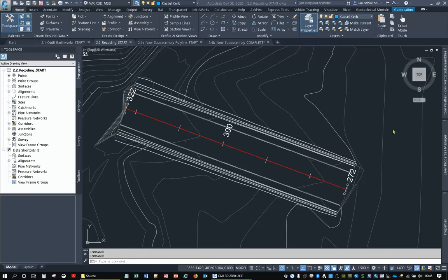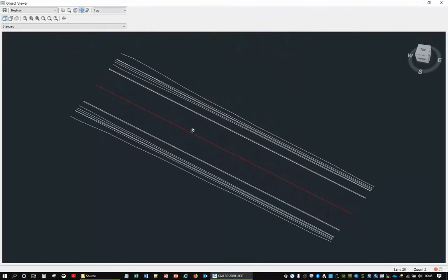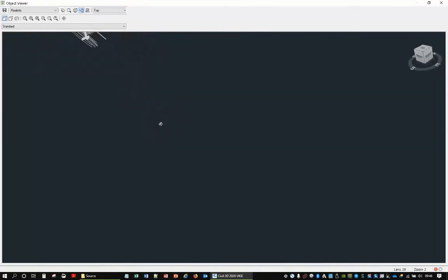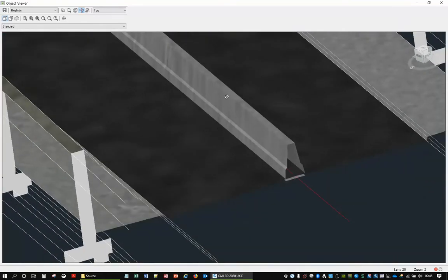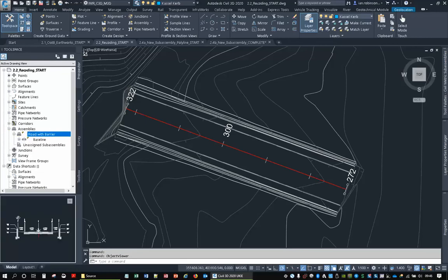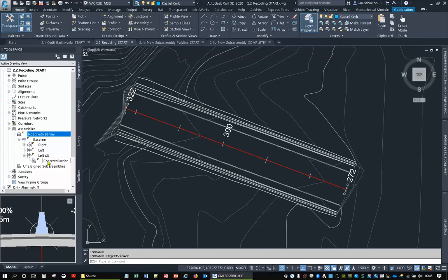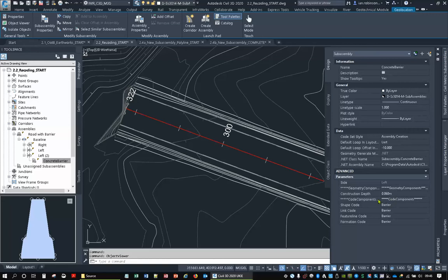Next: recoding. In this example I've picked out a section of road and you can see there are no feature lines down the centre. But looking at this corridor in the model, it actually does have a barrier running down the centre — it's just not showing. This is a standard barrier straight out of the country kit. Looking at the assembly, we can see the barrier is there. First I'll go and look at the properties of that barrier: it has a construction depth, a shape code, a link code, a feature line code, and a formation code — all called 'barrier'.